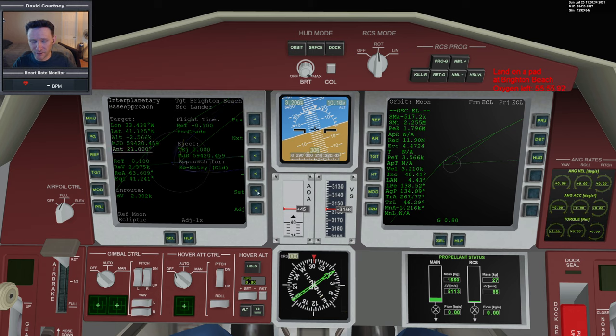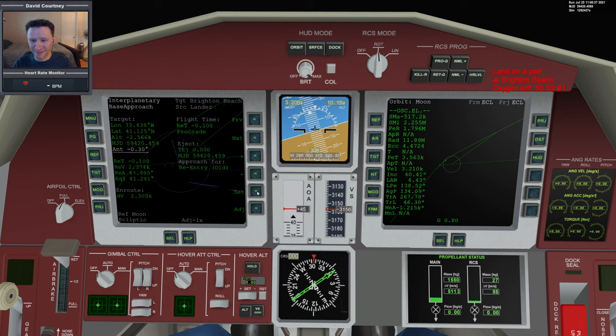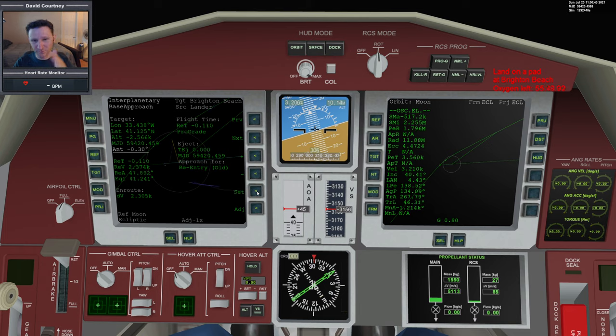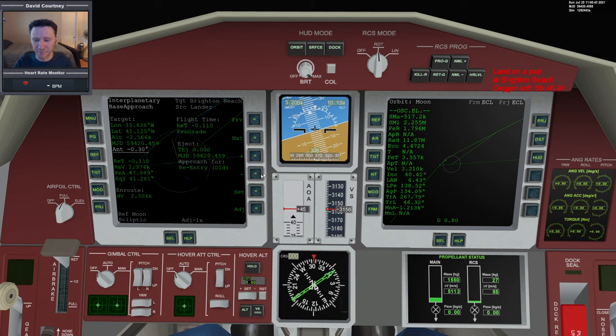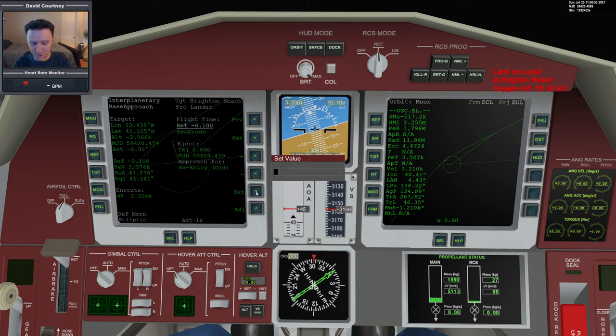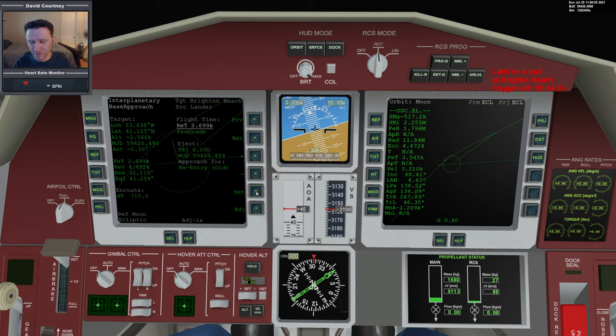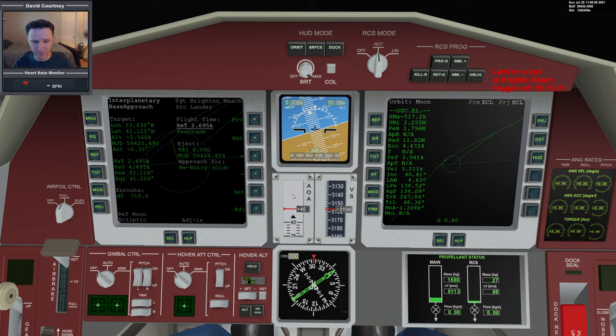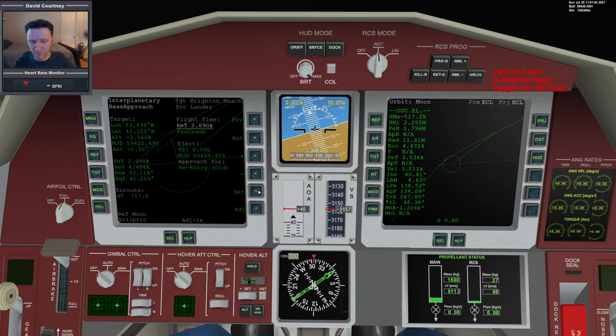We're going to target Brighton Beach. We now know the altitude is negative 2566. We've been using this negative 0.3 anticipation angle, and I think that's pretty good. It seems to always have us right next to the landing site, so I'm going to stick with that.